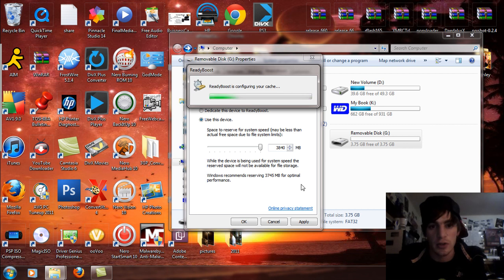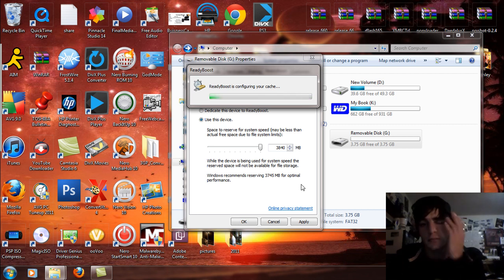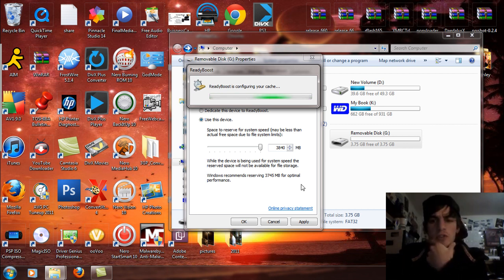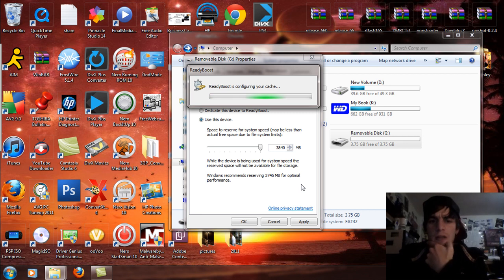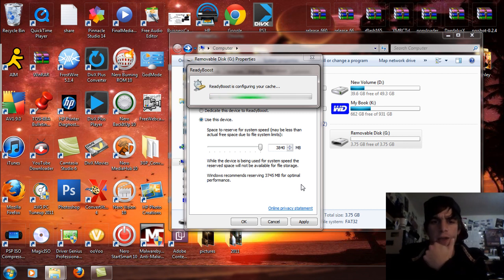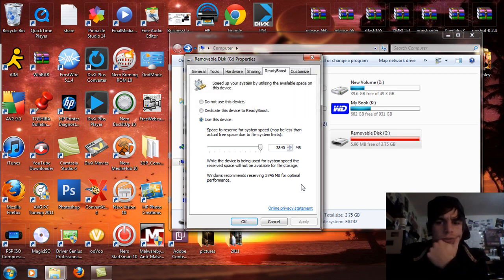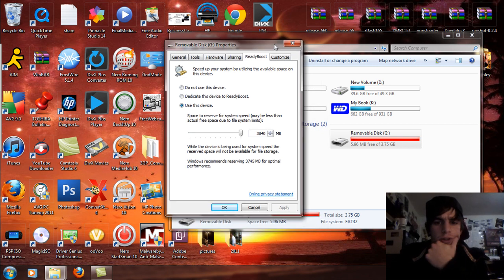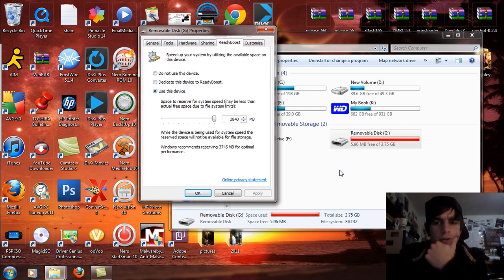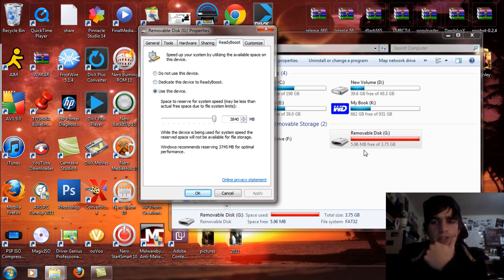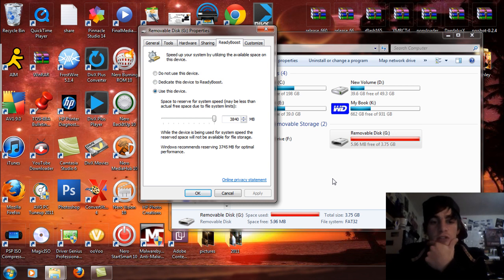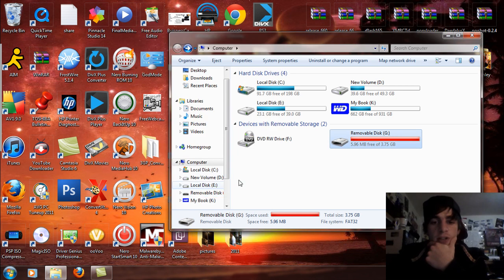So ReadyBoost is configuring your cache. Take a few seconds. And you will see that the removable disk G only has 5.96 megabytes free now instead of 3.75 gigs. It's going to be highlighted in red. That shows that it works. So when you're done with that click OK.